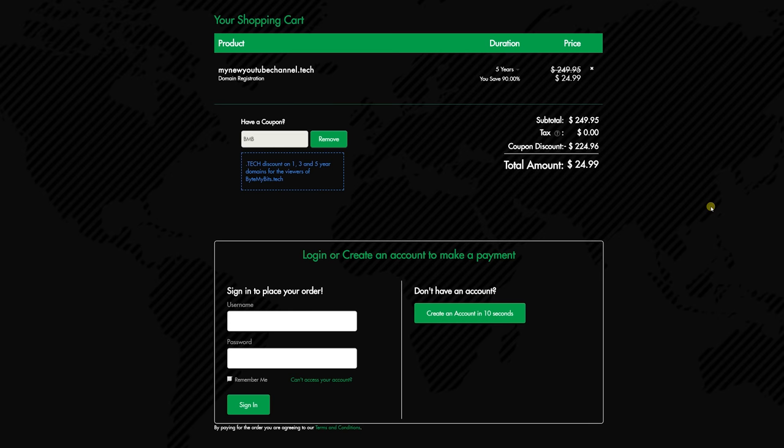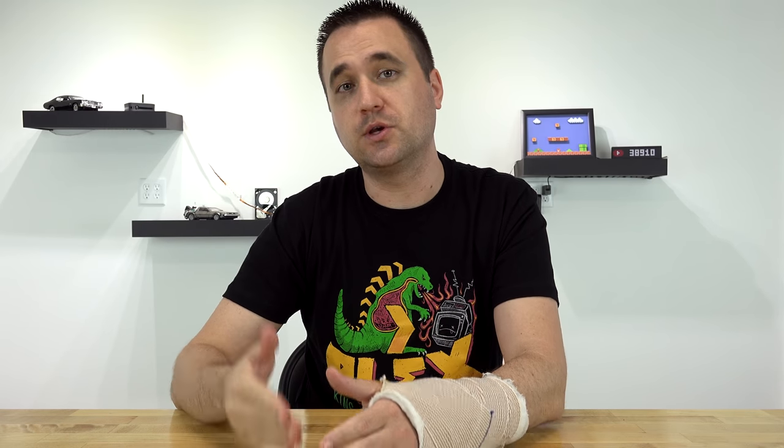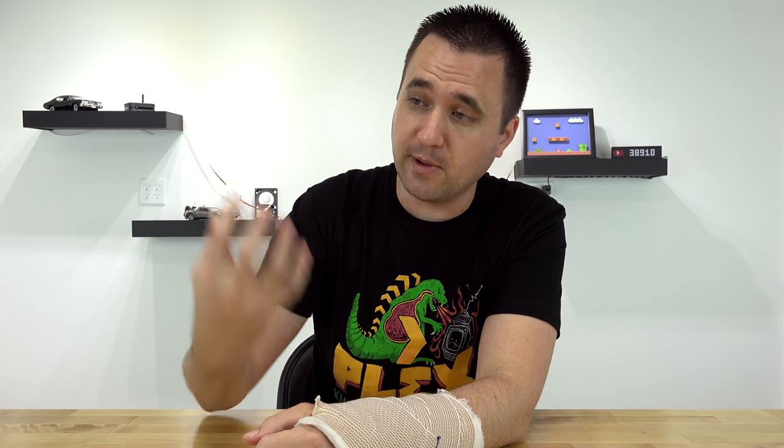Just make sure to use the promo code BMB for ByteMyBits at checkout to get your discount. Then you can start flying your tech flag high and proud. Now the funny thing about this entire situation for me is that people have told me this in the past, I thought about it, I even looked into doing it, and for no good reason whatsoever, I didn't do it — and that is setting Plex to use your available RAM as a transcoding folder.